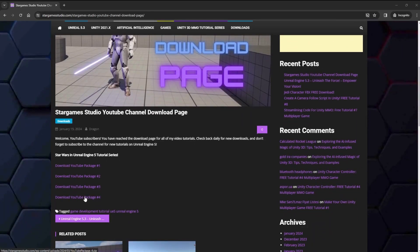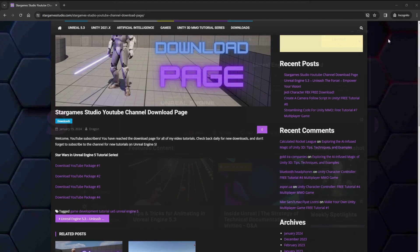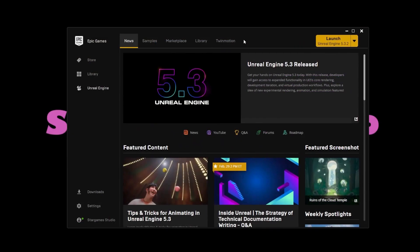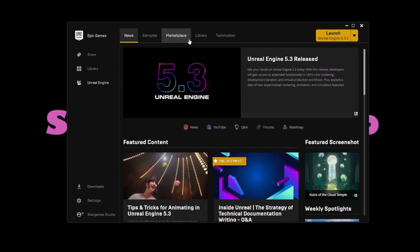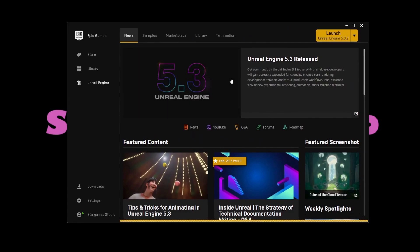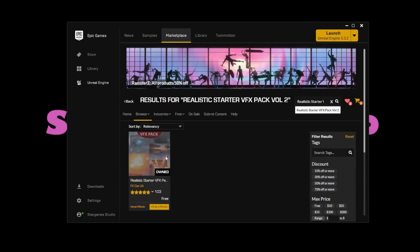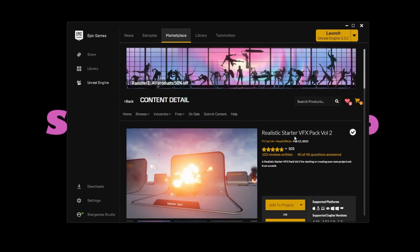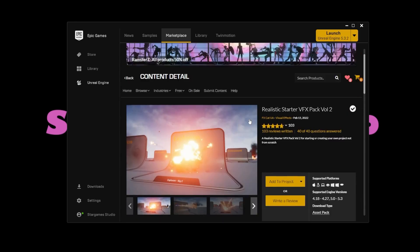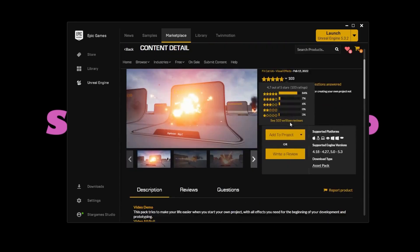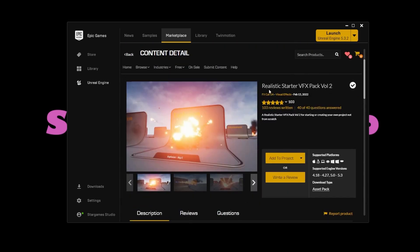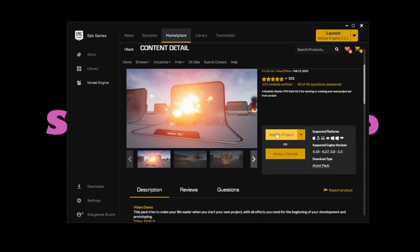We need to install a free asset from the Unreal Marketplace. Open the Epic Games Launcher and click on Marketplace. Search for Realistic Starter VFX Pack Volume 2. Go ahead and get it. It's free. Add it to the project. There is a particle effect we will be using in this tutorial. We may use more of them in future tutorials.